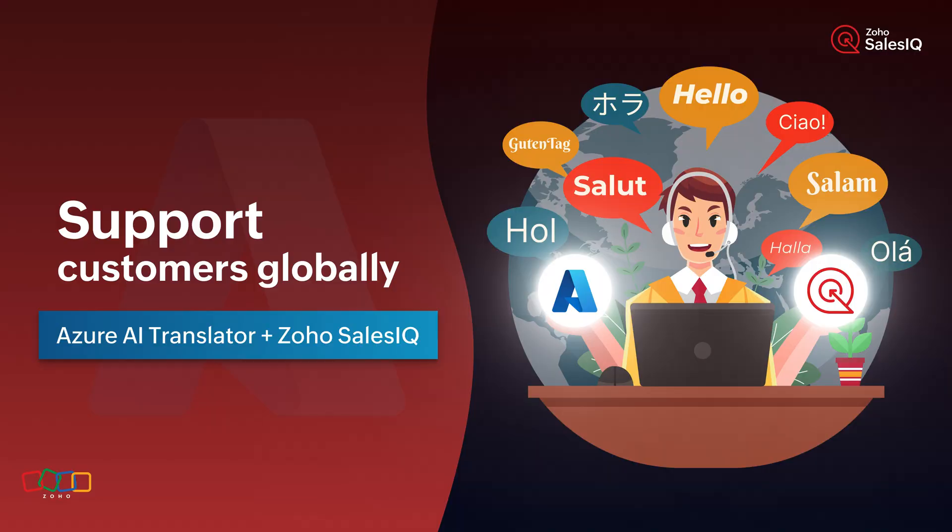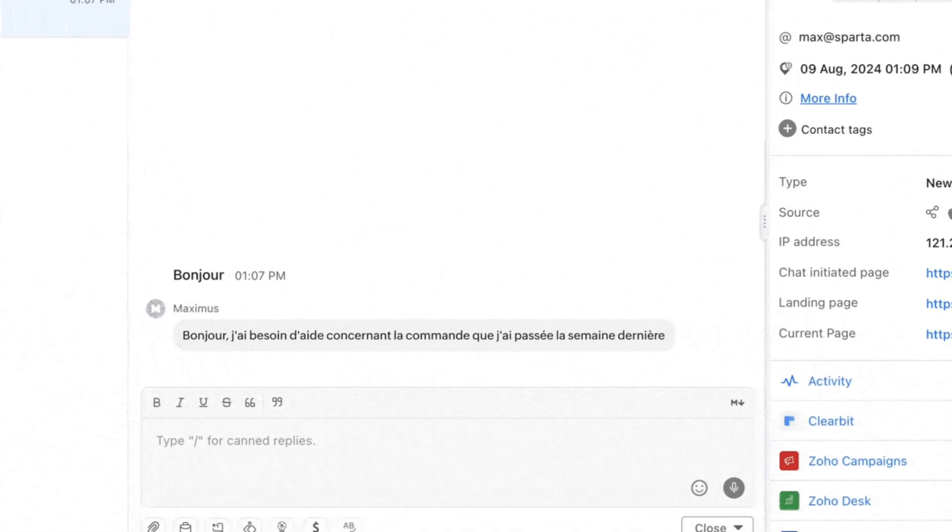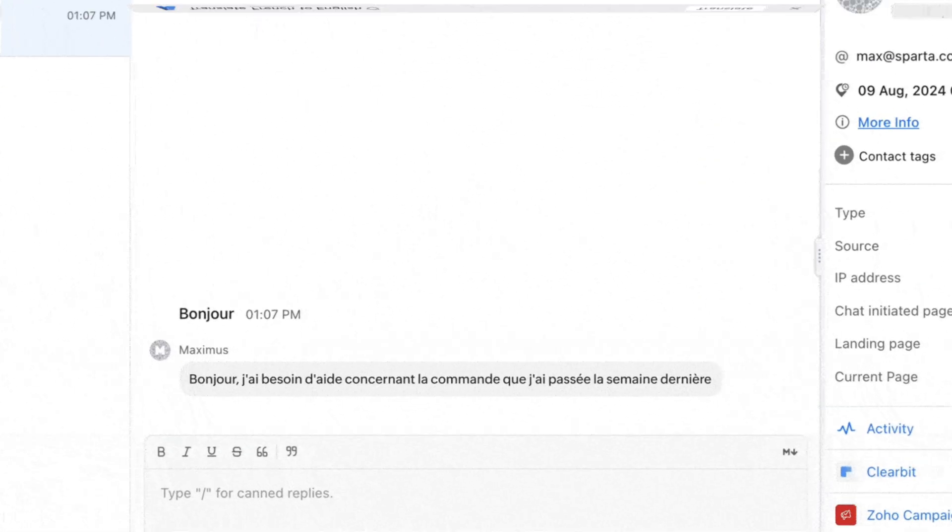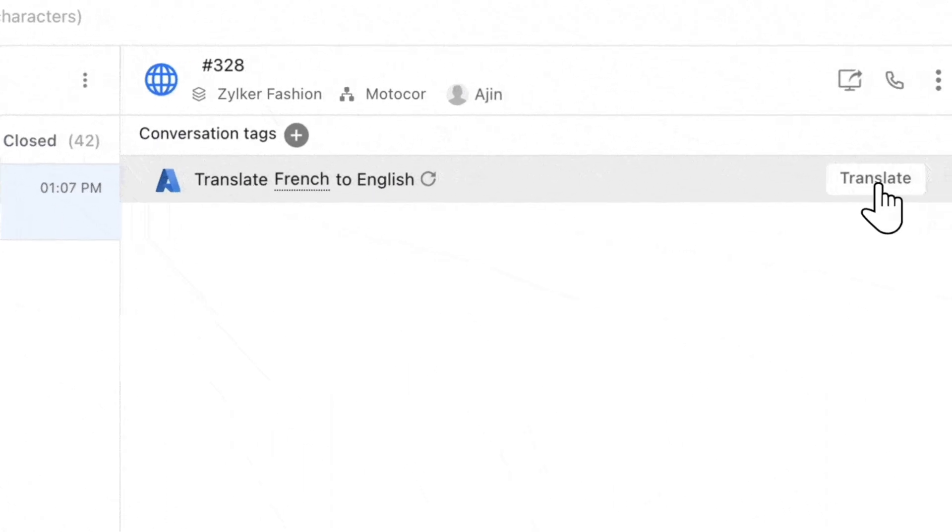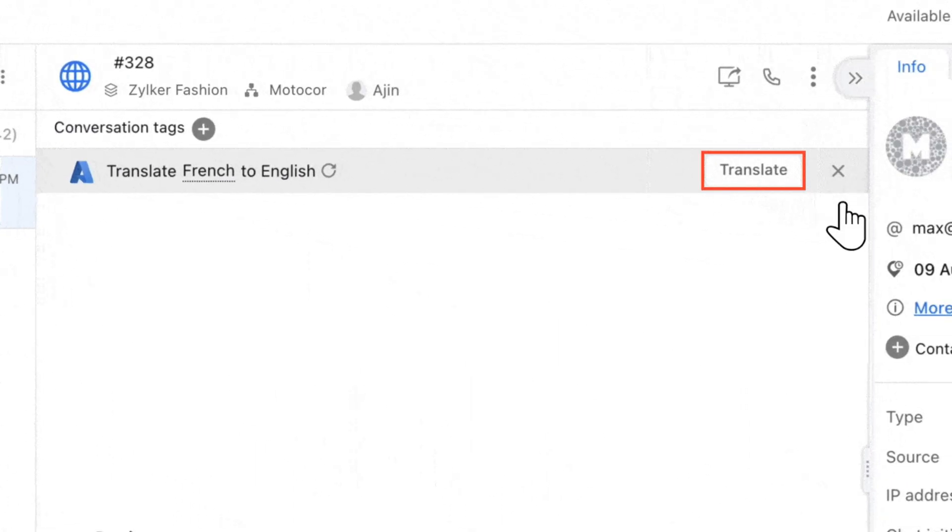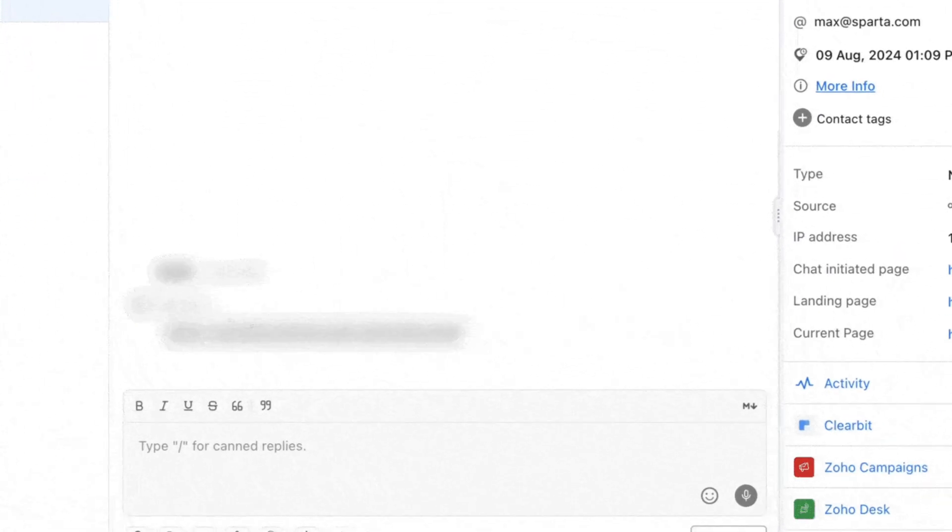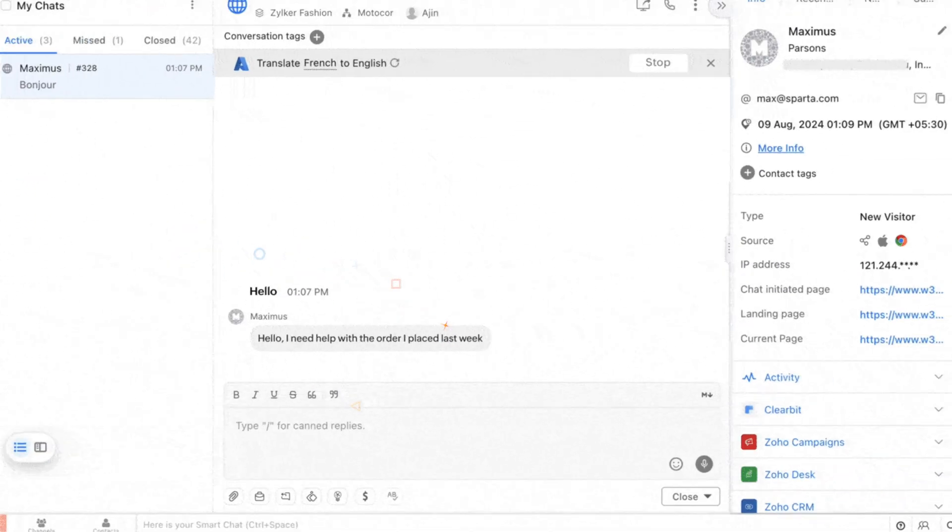SalesIQ also introduced a very cool feature, Azure AI Translator, so now you can easily translate all of your conversations with clients within Zoho SalesIQ.